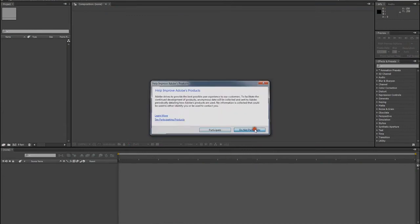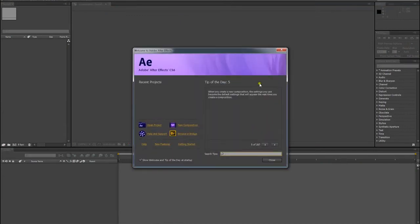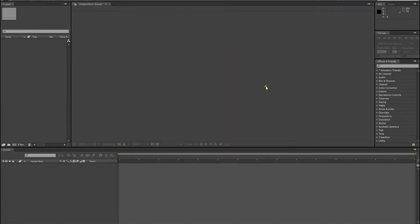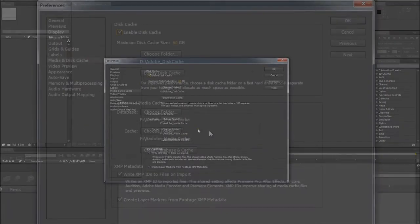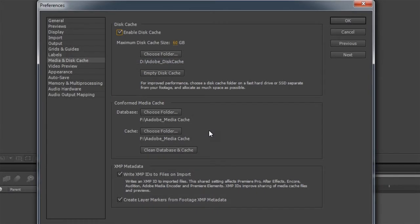and we're going to go to Edit and Preferences, and down to Media Disk Cache. Okay, and the disk cache is going to be on a separate folder from the program and a separate folder from the working files.